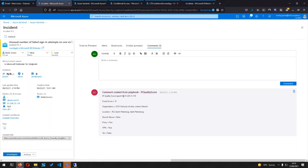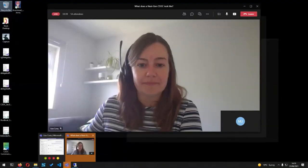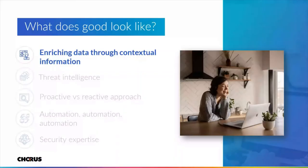Immediately I have some very useful information around that IP address that helps me as an analyst decide how serious this alert is and helps me investigate it. Really, that's very much what all the points I'm going to make today are about — making life very easy for the analysts.